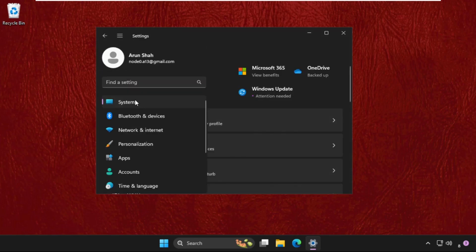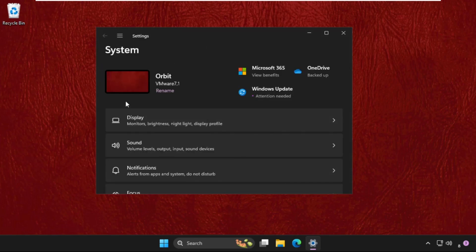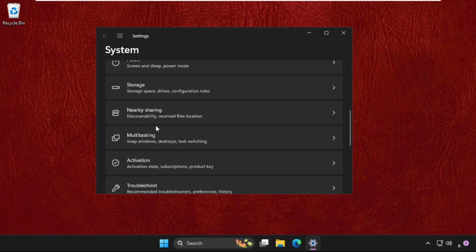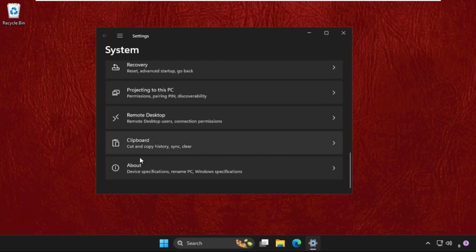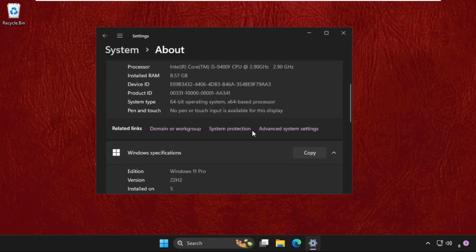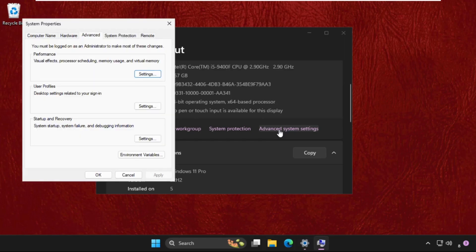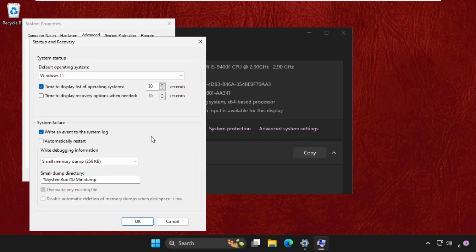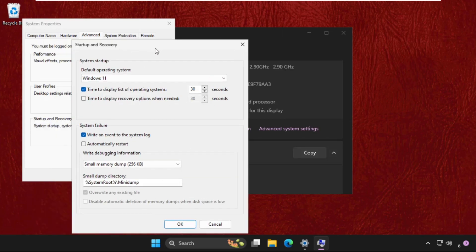Click on the three lines and go to System, then scroll down to the About section, scroll down again and click on Advanced System Settings. Once we are here, we need to click on Settings from Startup and Recovery.